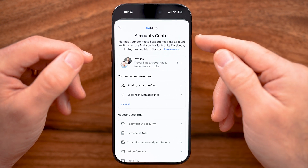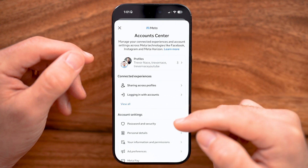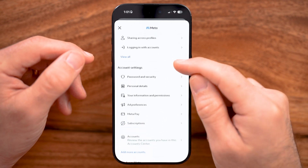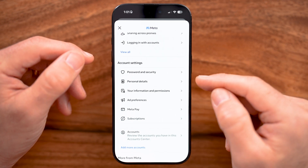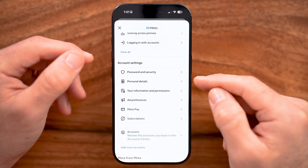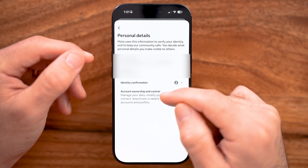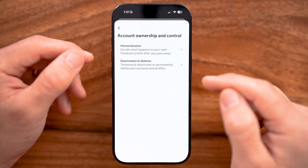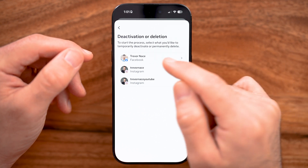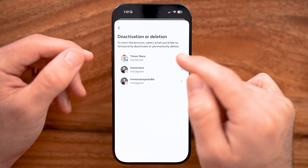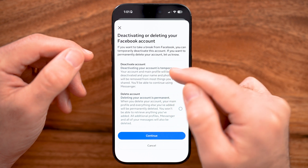You can delete it here — they constantly move around where the deletion button is. All you need to do is scroll down and look for the Personal Details option. Tap on that, then Account Ownership and Control, and then Deactivation and Deletion. From here, tap on your Facebook account, and you can see it defaults to temporarily deactivating it.